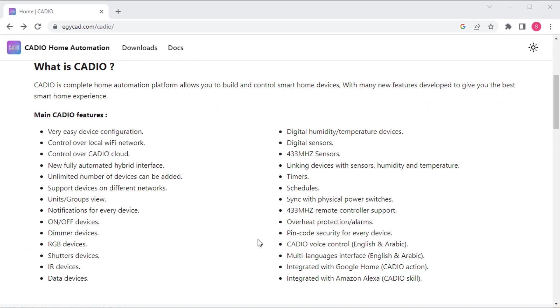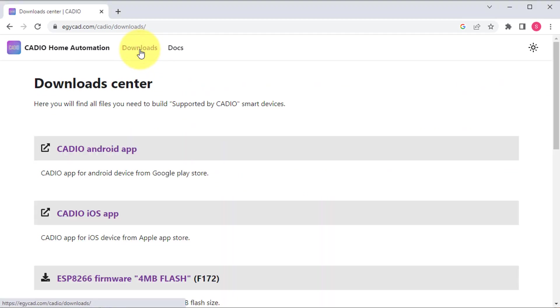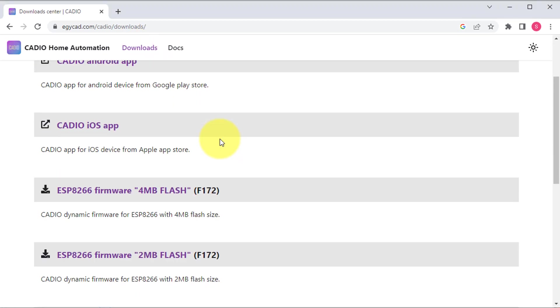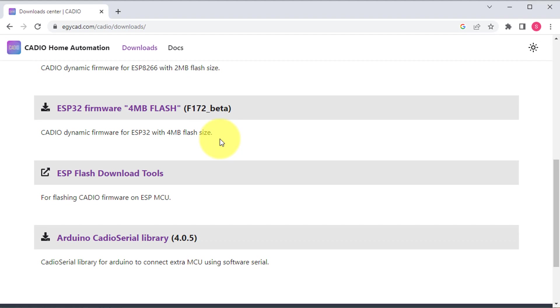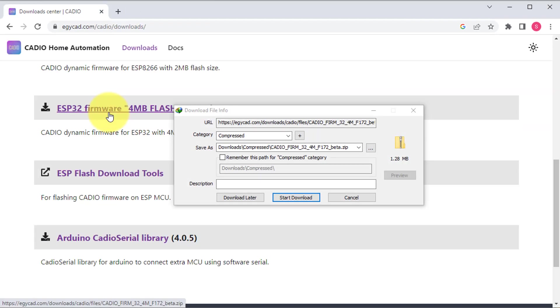To work with Cadio, you first need to install the Cadio firmware on your ESP32 board. It's an easy process. You just need to download the latest Cadio firmware from the Cadio official website.